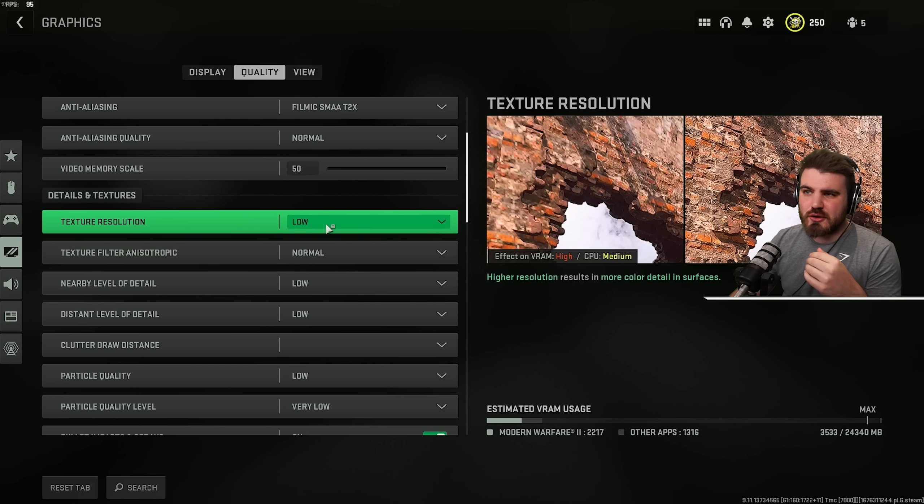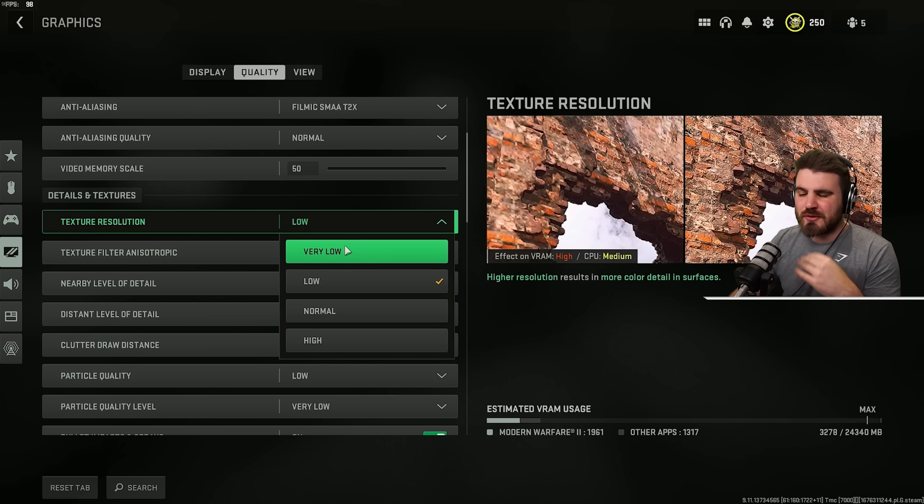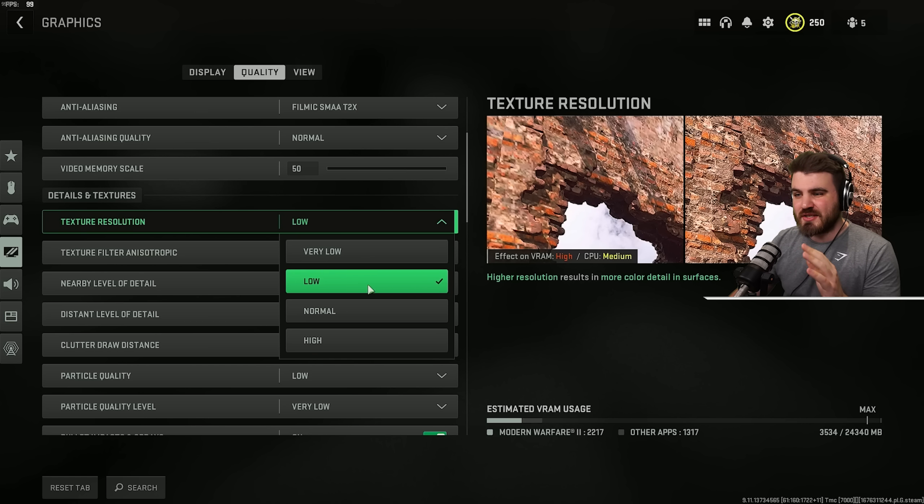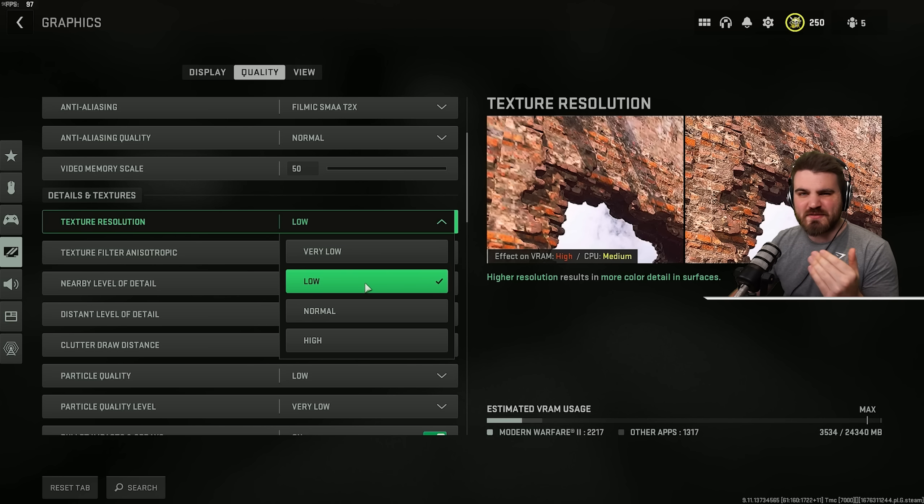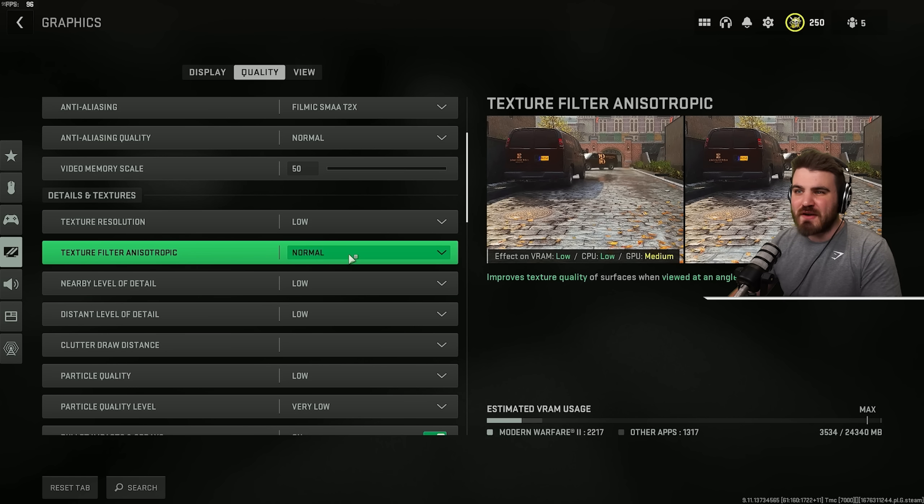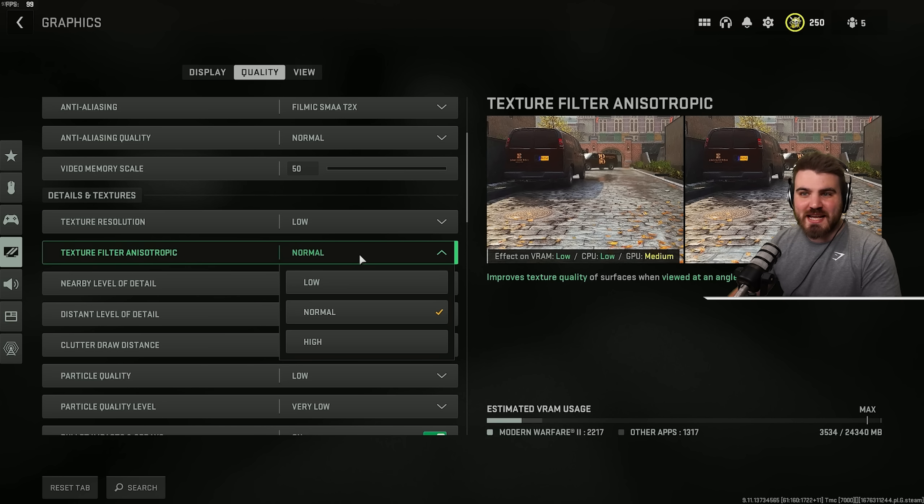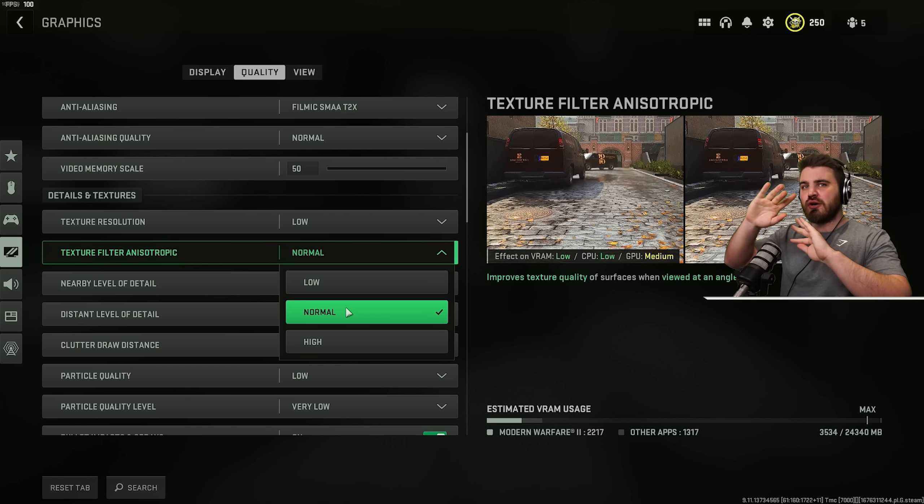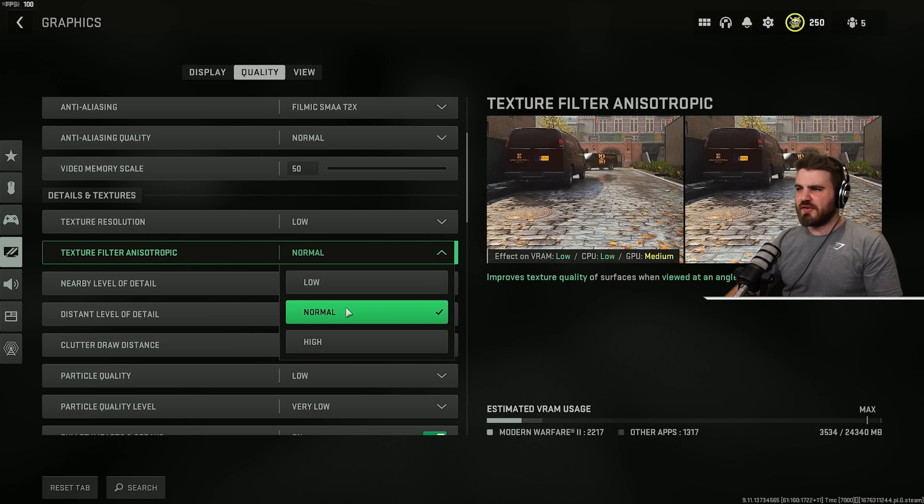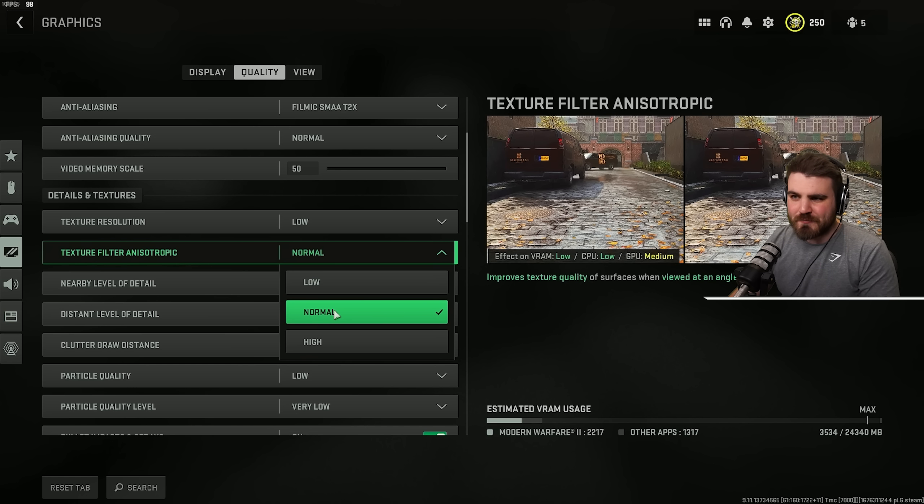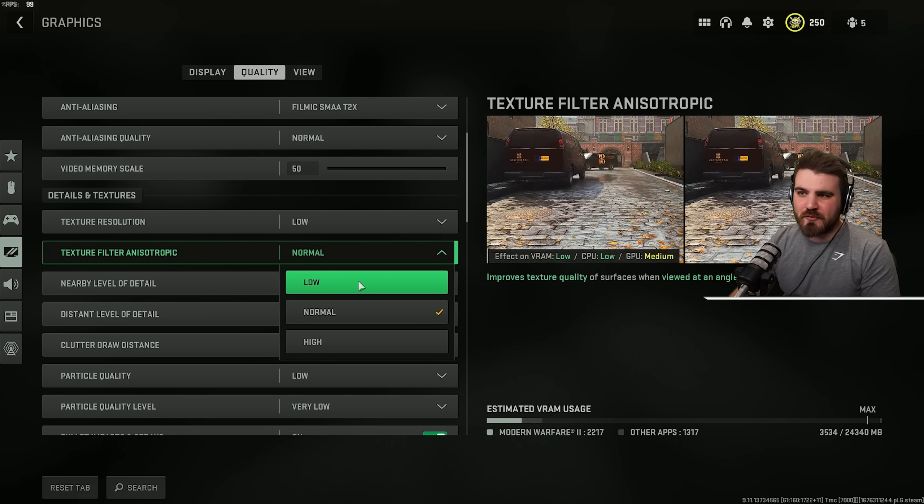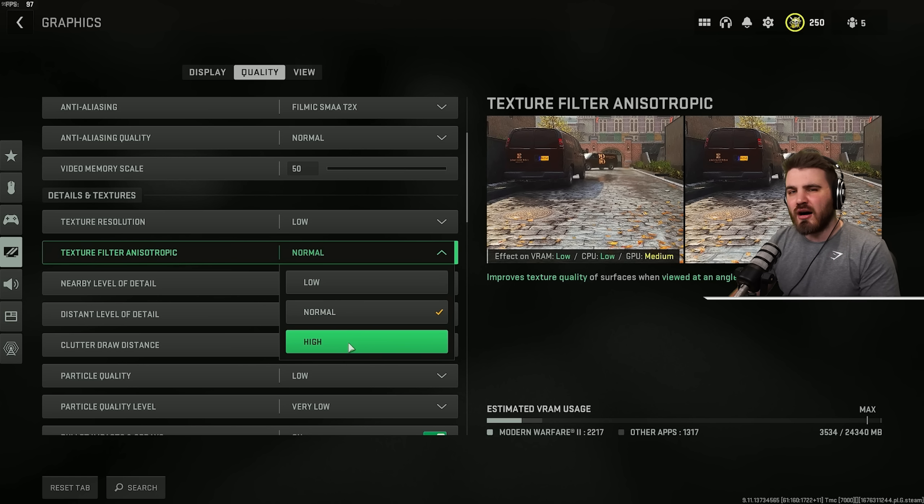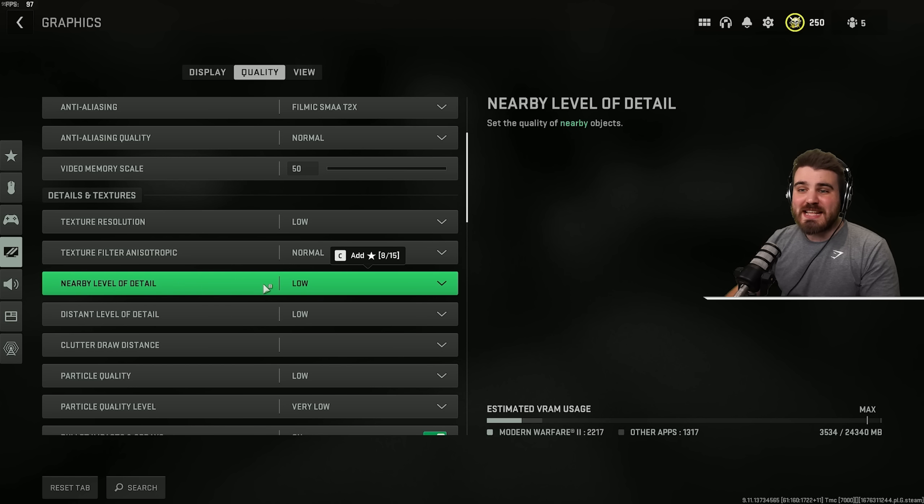Texture resolution, I'd recommend you run this at low. It looks considerably better than very low, but it doesn't stress your VRAM out as much as normal or high, so it gives very nice performance. And then a very similar thing for texture filter anisotropic. This is basically all to do with how do textures look when you're not looking at them head on. So this ground here, which we're looking at from a slight angle, similar thing. Normal looks better than low, has very similar performance, and high takes away a little bit more performance than we'd like.